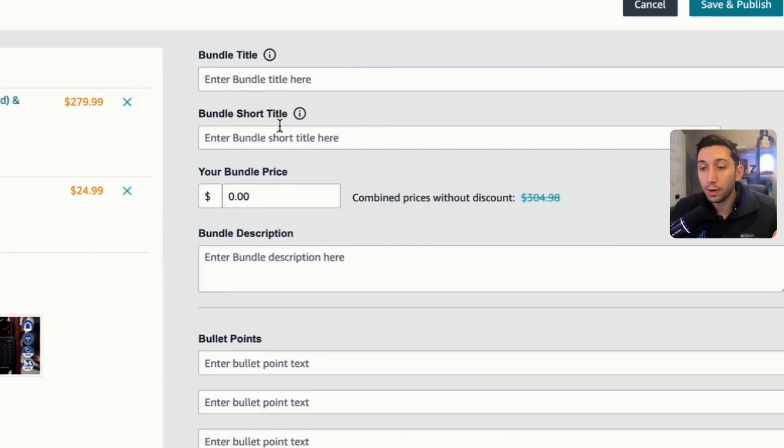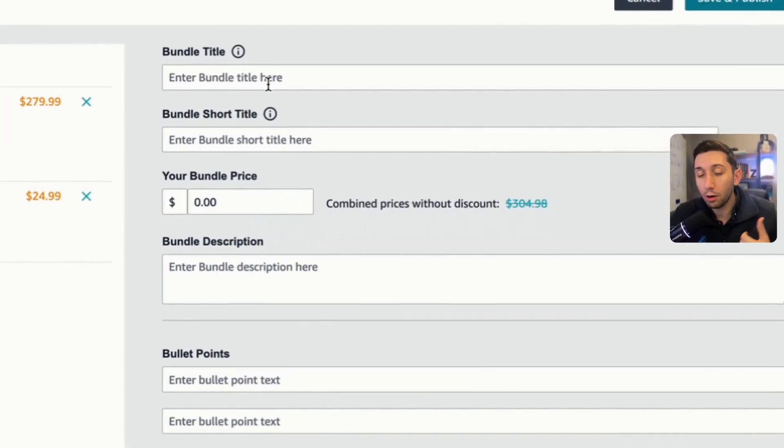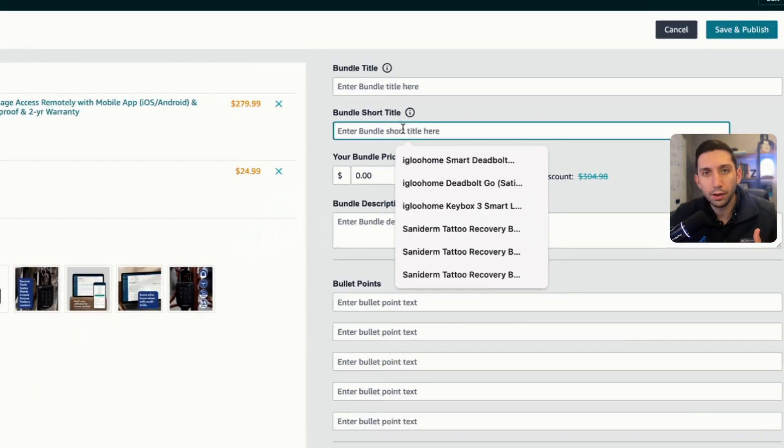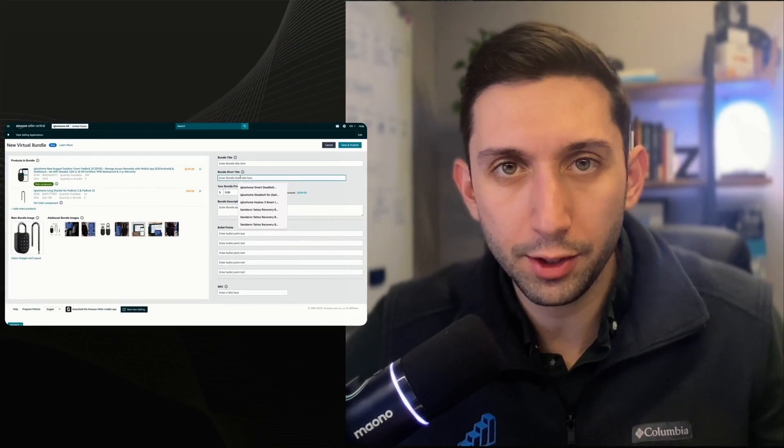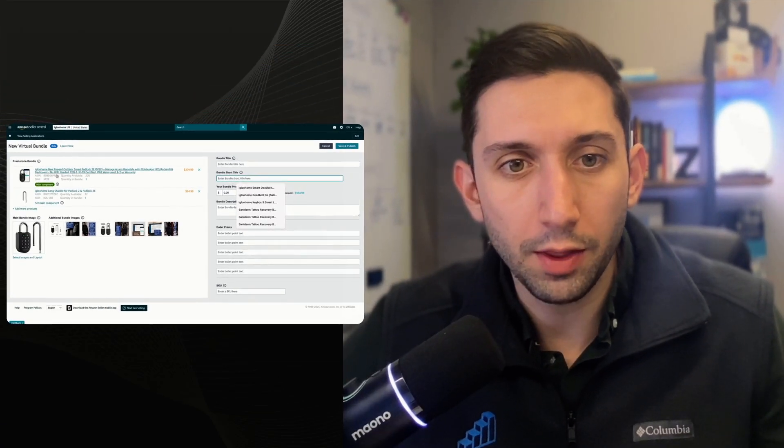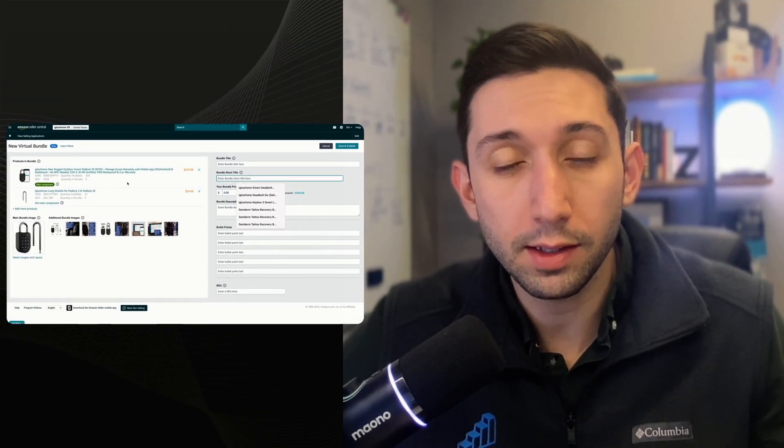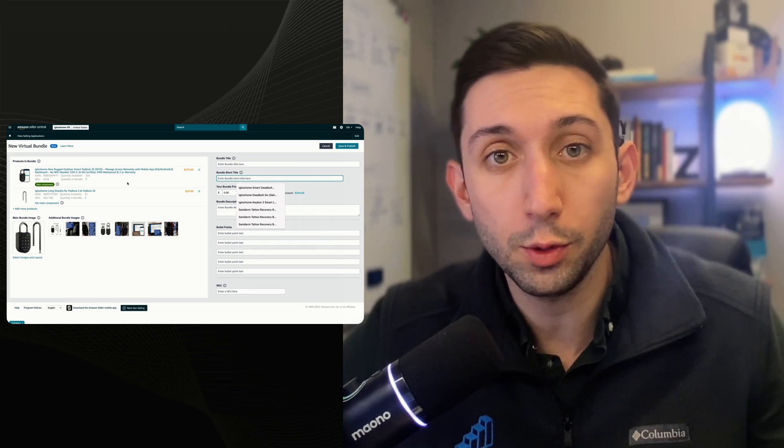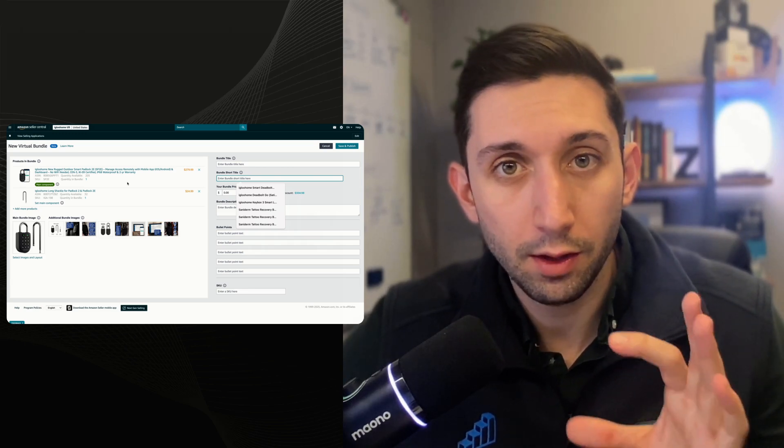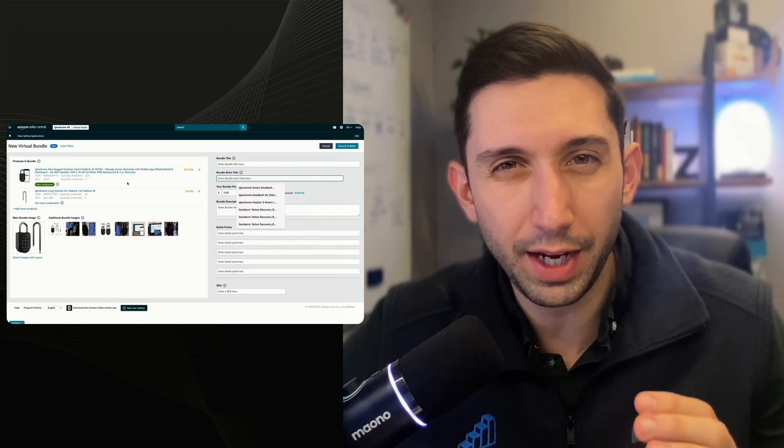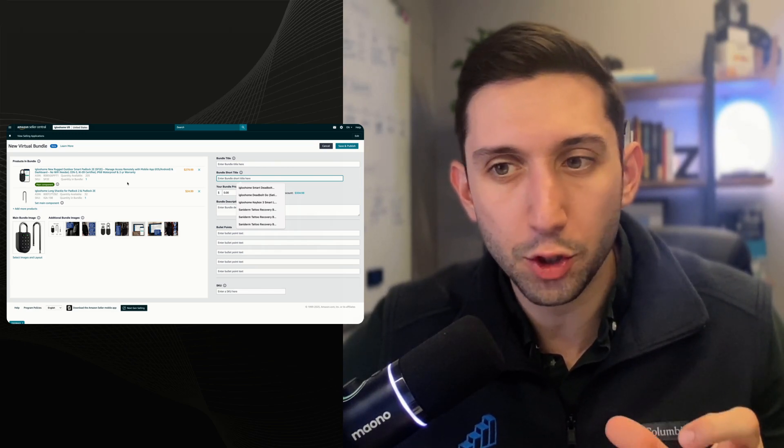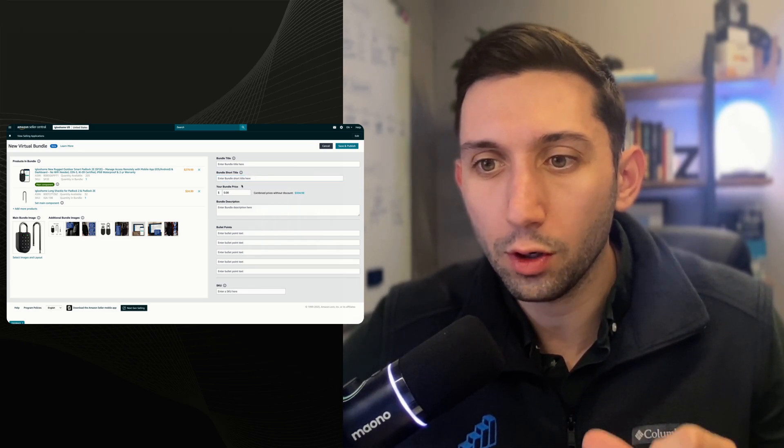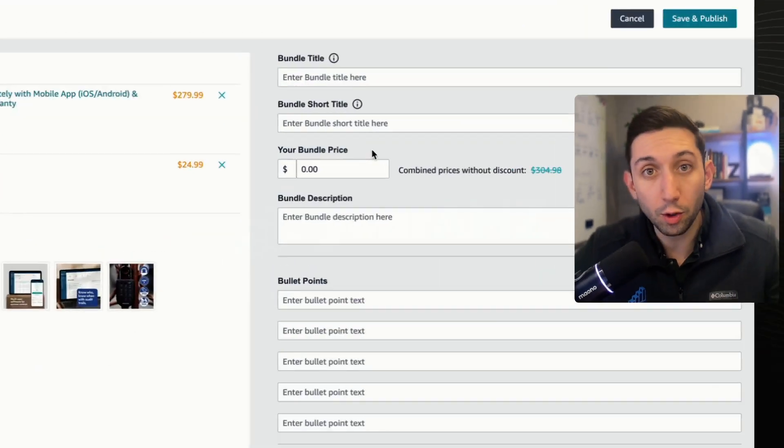Now on the right side here, we've got all of our details. So title, shortened title, this is just going to appear on your listing page, on the main components listing page where it shows bundles included with this item. It's going to be a little variation there. It's going to have a shorter title. That's what that is for your bundle price.